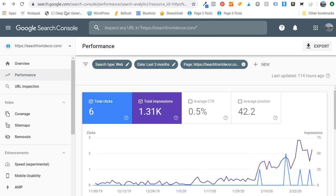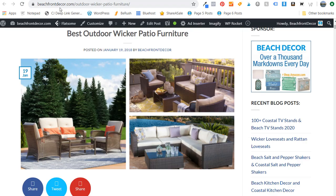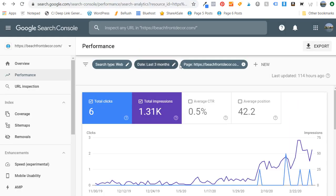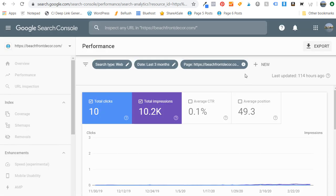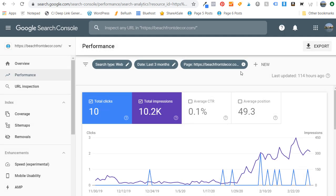Now I'm going to take the other page — outdoor wicker patio furniture — replace the URL and click Apply. I think both of those URLs are great for SEO, but you can see this second one has more impressions and more clicks over the last three months. So this is the page I would want to work with.